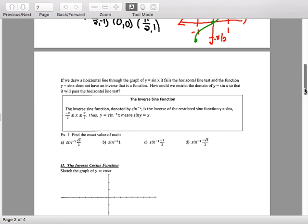These are the main first-quadrant unit circle values. Put theta as 30 degrees (π/6), 45 degrees (π/4), and 60 degrees (π/3). Then fill in the sine of each angle.